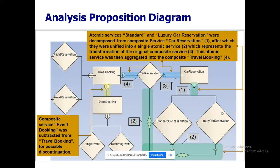The first diagram is the analysis proposition diagram. You can identify the scenario more easily if you travel back to your third unit. Here we have a general service called reservation. That reservation is being customized for flight, hotel, and travel. Travel is again customized for standard car and luxury car under car reservation.